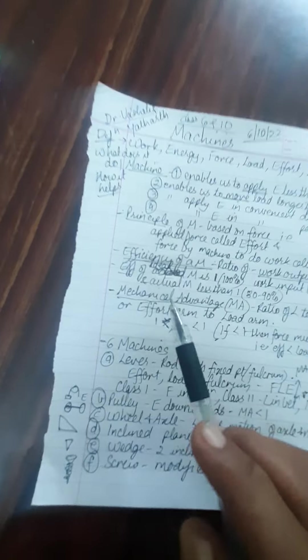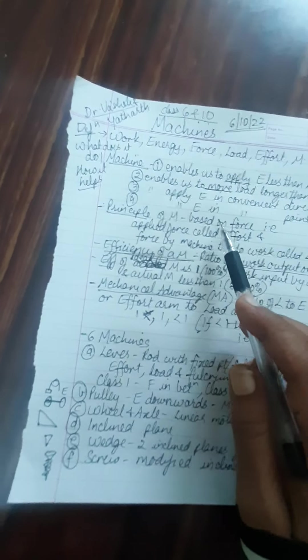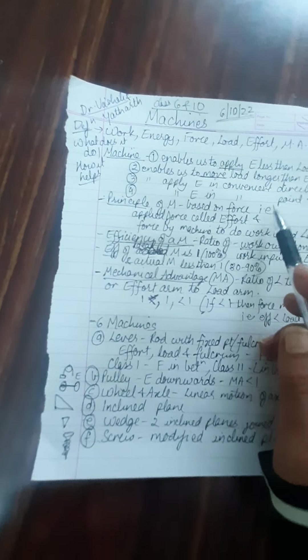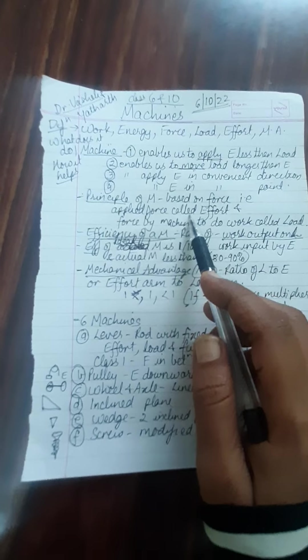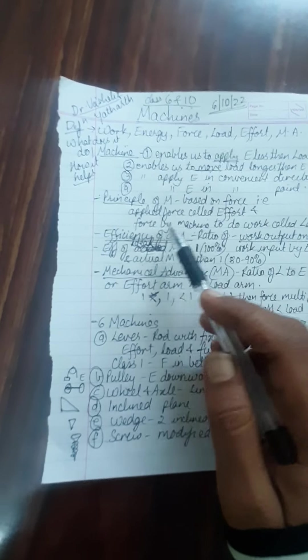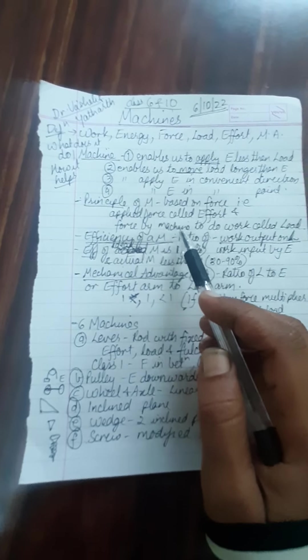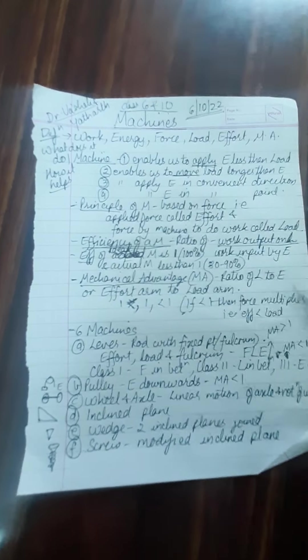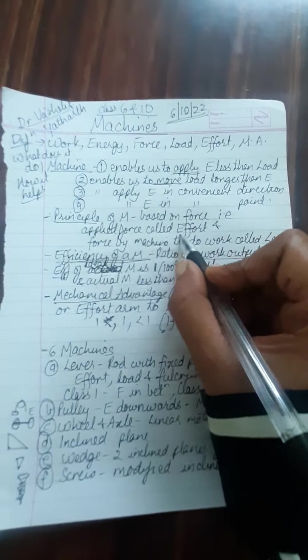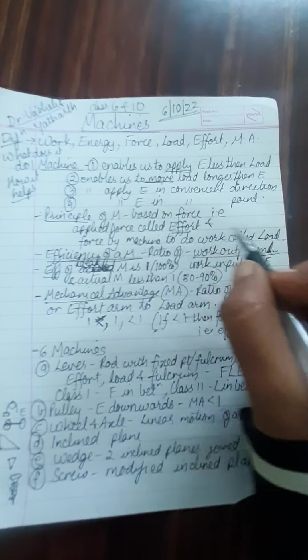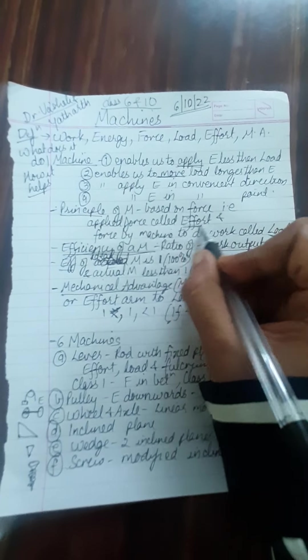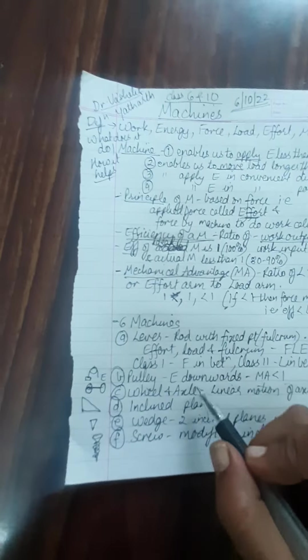Now what is the principle of the machine? It is based on force - the applied force which is called effort and the force by the machine to do work called load. So remember these two terms always act when we talk about the machine.